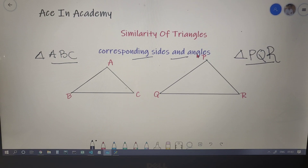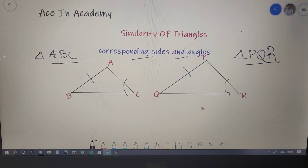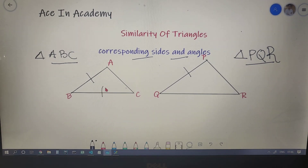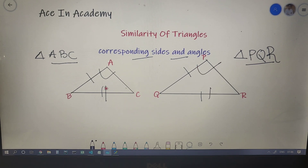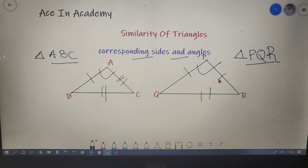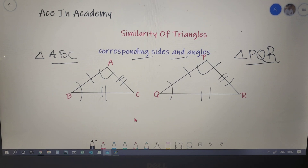Now let's move on to corresponding angles. If sides AB and PQ are in proportion, then angle C and angle R are corresponding angles because angle C is opposite to AB and angle R is opposite to PQ. Similarly, if BC and QR are in proportion, then angle A and angle P are corresponding angles, and if AC and PR are in proportion, then angle B and angle Q are corresponding angles.